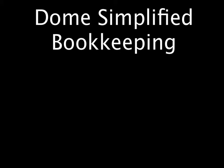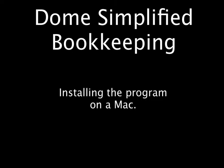Welcome to the Dome Simplified Bookkeeping video series. Today's lesson: Installing the Program on a Mac.